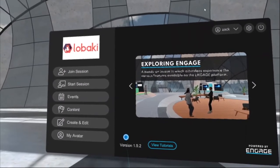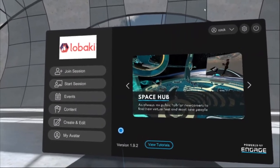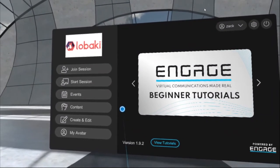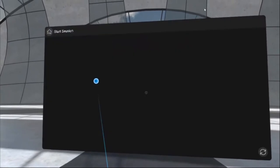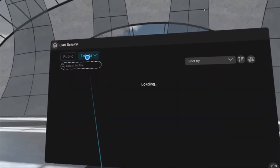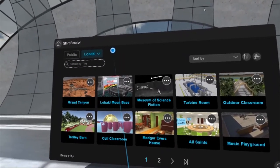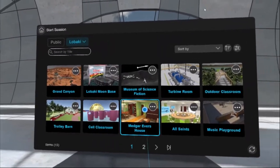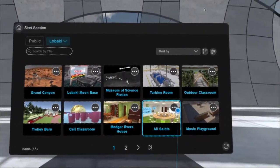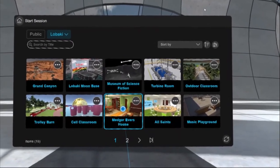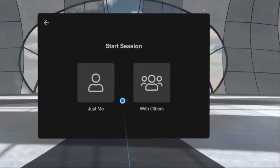Welcome to the walkthrough video for the Medgar Evers house location in Engage. We'll get started by clicking the start session button, then clicking the tab on the top left. It may say the name of your organization rather than 'Levaki' — this is where all custom-developed locations in Engage that you have access to will show up. Right here in the middle we've got the Medgar Evers house. We'll click on it, click 'just me,' and get started.